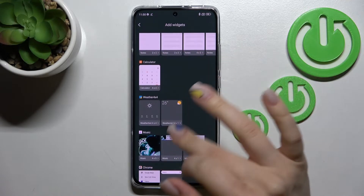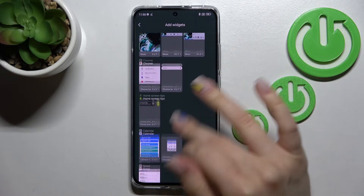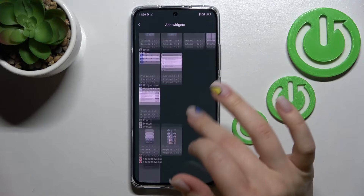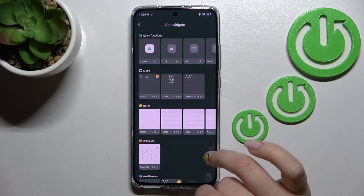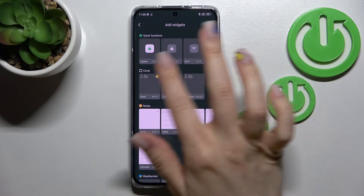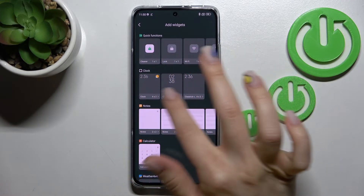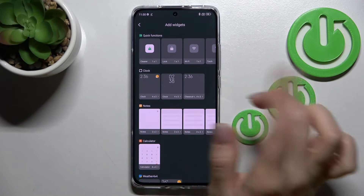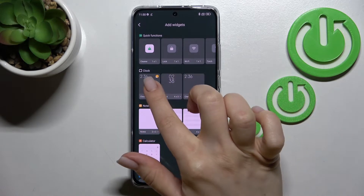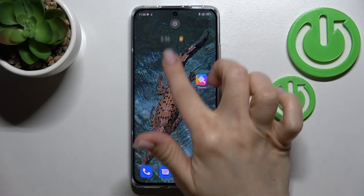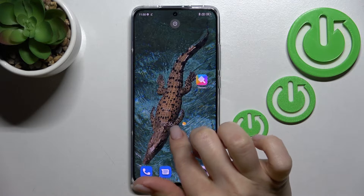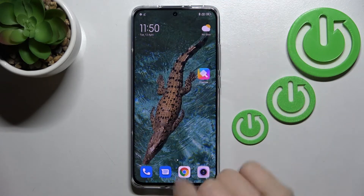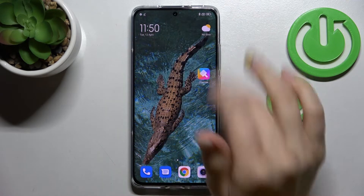Tap there and by scrolling down you can see all the available widgets you can add to your device's home screen. For example, here we can see three different types of clocks. Select one — for example this one with the weather — then just hold it for a while and drag it to the desired section.